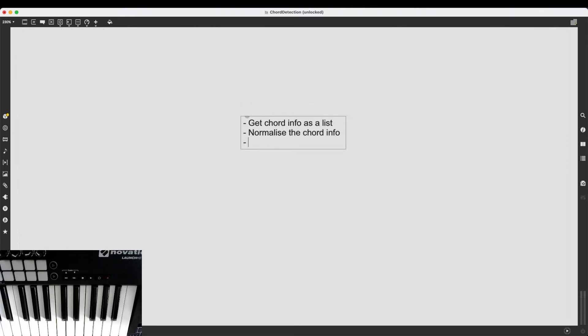And the final step is, of course, detect chord. If I have a normalized chord info, I can compare it with other chords I have already defined in my patch. And if it detects something, it can do pretty much what it wants.